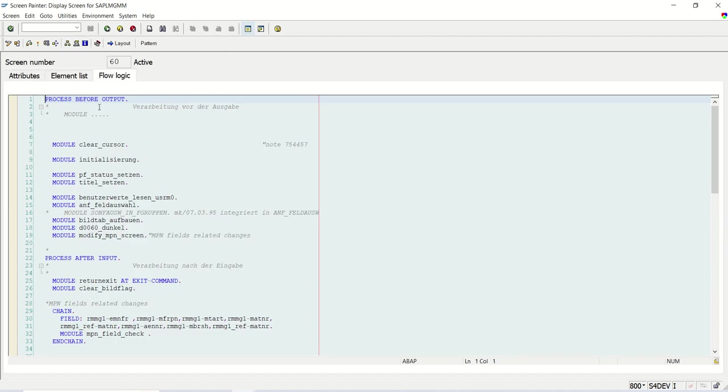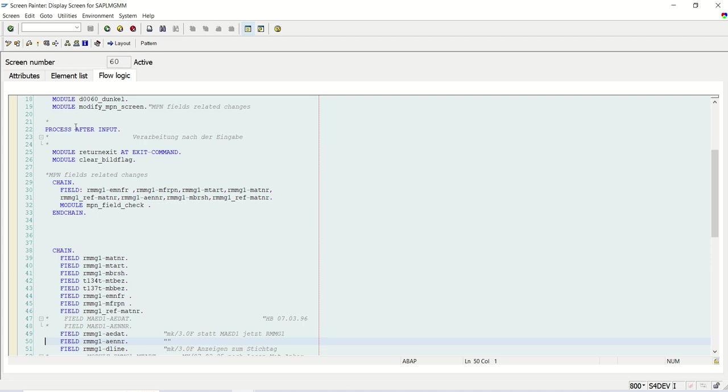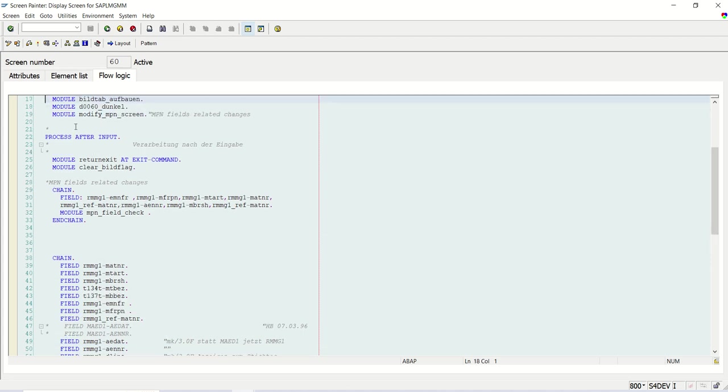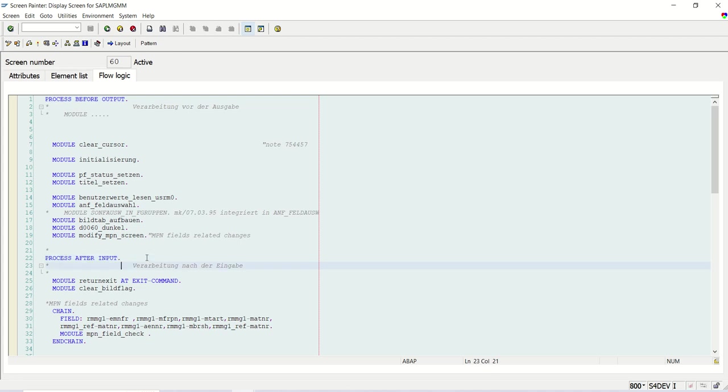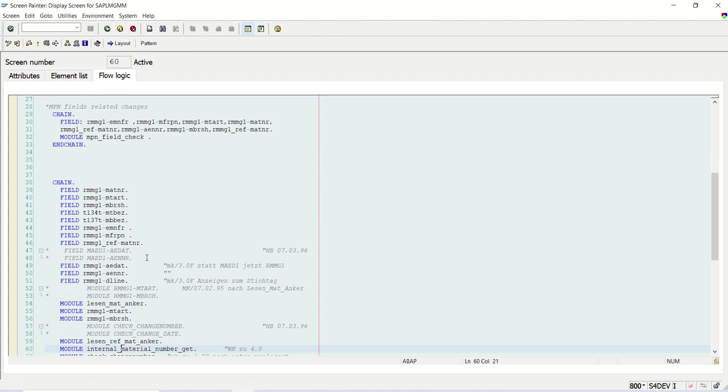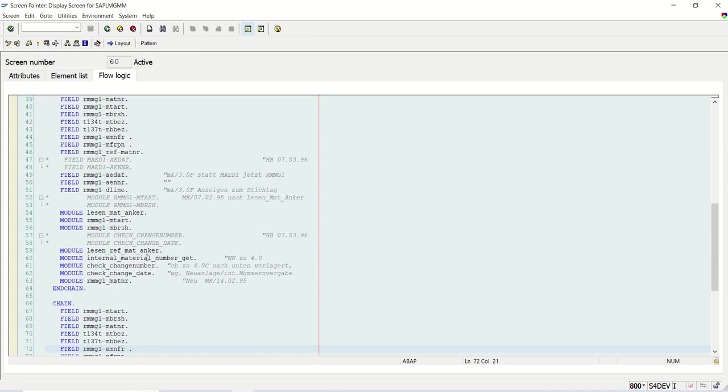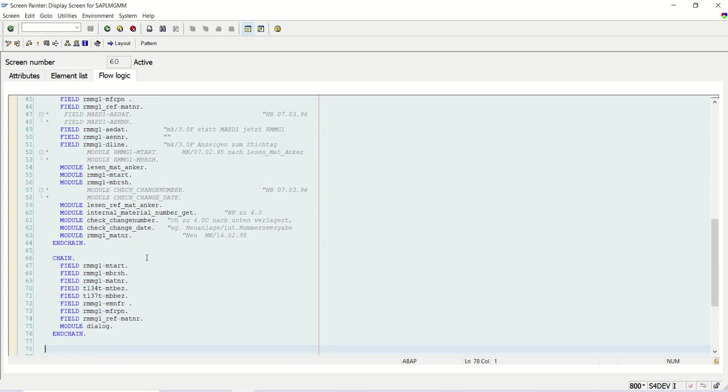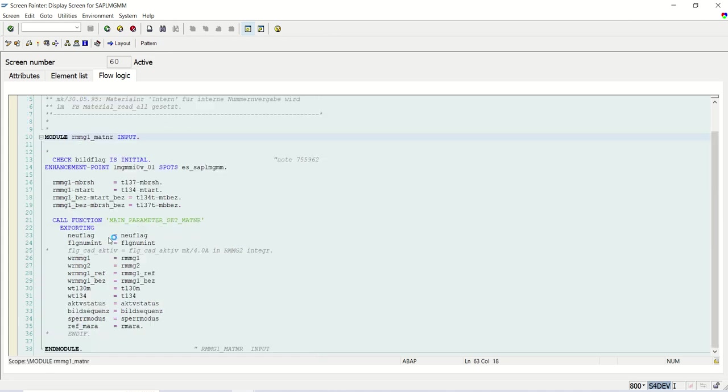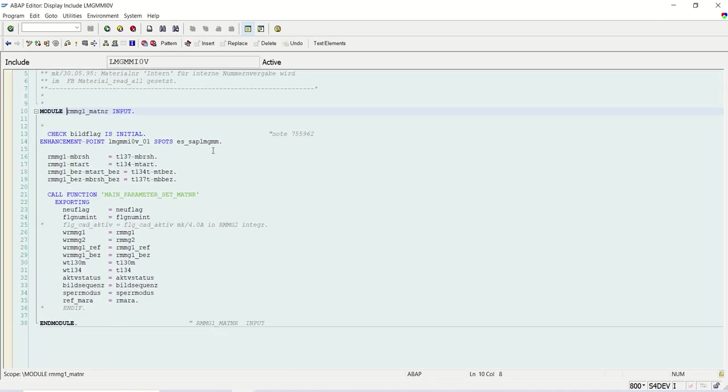So in the flow logic of that screen program, you have to check for the required enhancement point. So as we know, see what is the requirement. So when I will enter the material ID on the screen, then I want to validate. So it will come under process after input, PAI module. This is the module for programming. And here if you see, there is chain and end chain. And I can see here the module for the MATNAR, see RMMG1_MATNAR. I will click on this module. And here you can see one enhancement point is given.